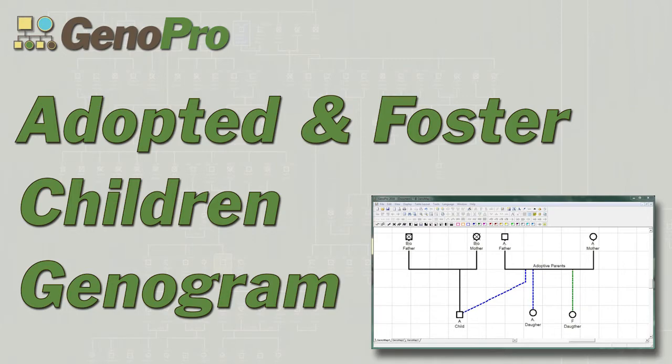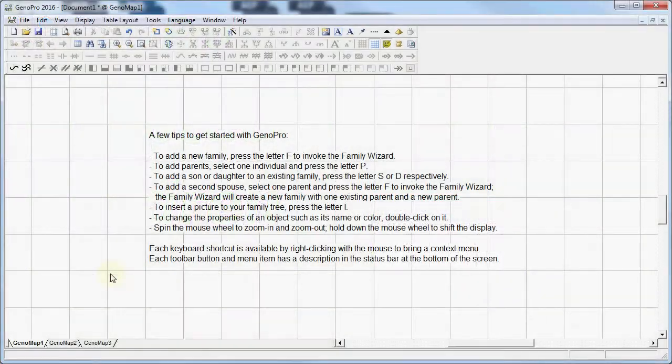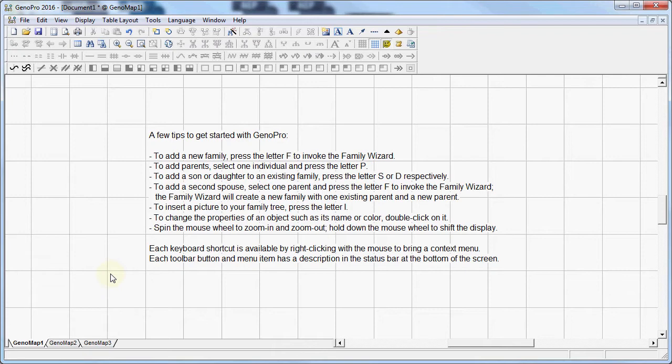Welcome to another GenoPro tutorial. In this video we're going to look at adopted and fostered children and how to create them in GenoPro.